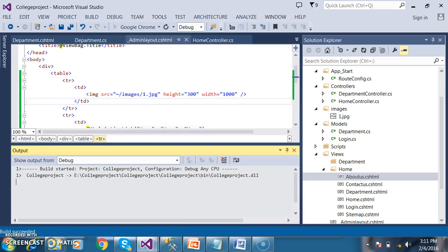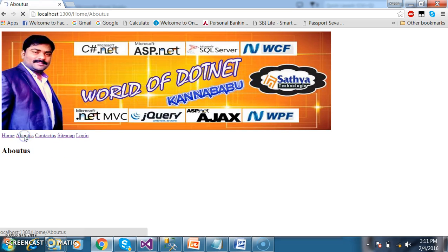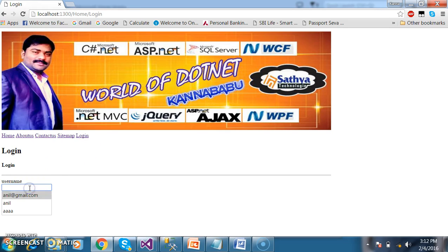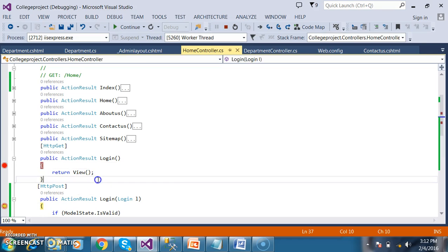I will try to debug and check the output. Initially, whoever accesses this website can view the home page, About Us page, Contact Us page, and Sitemap. But once an admin logs in with their username and password, I will try to login with my admin credentials.